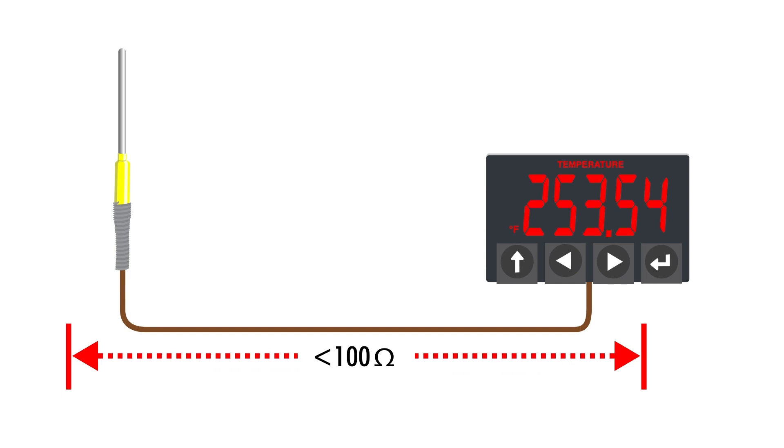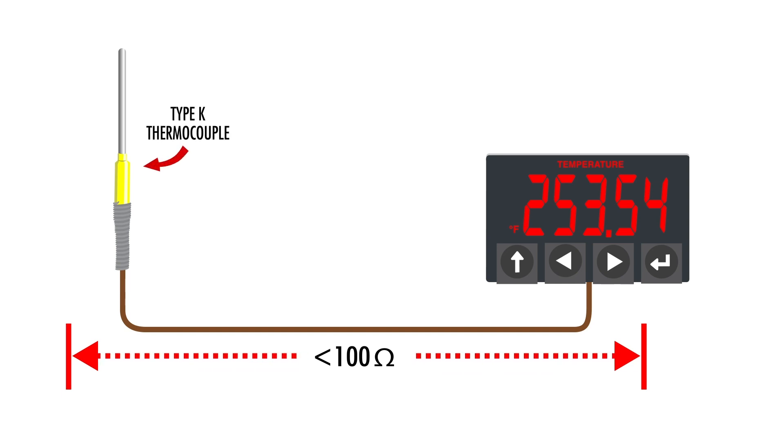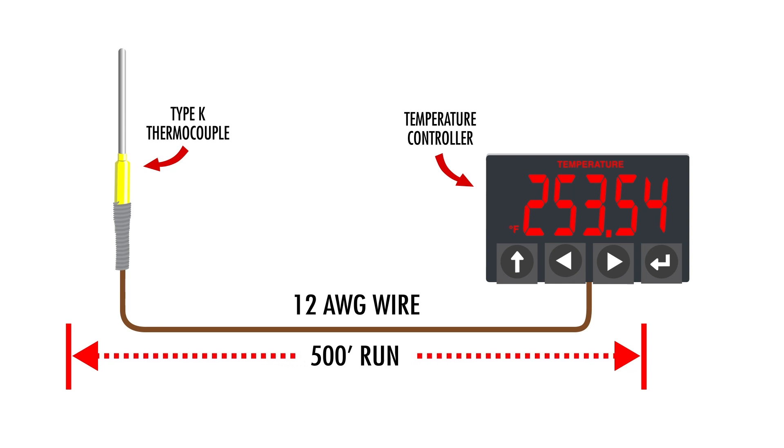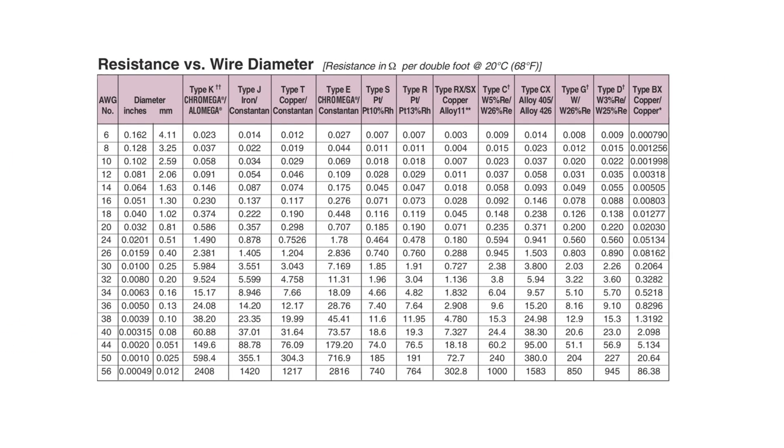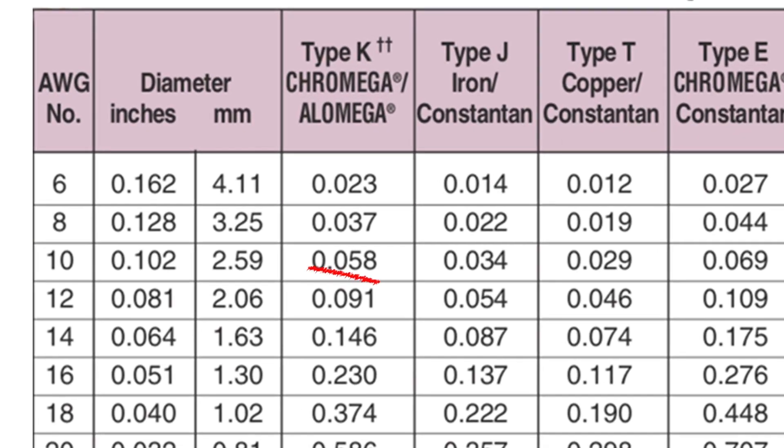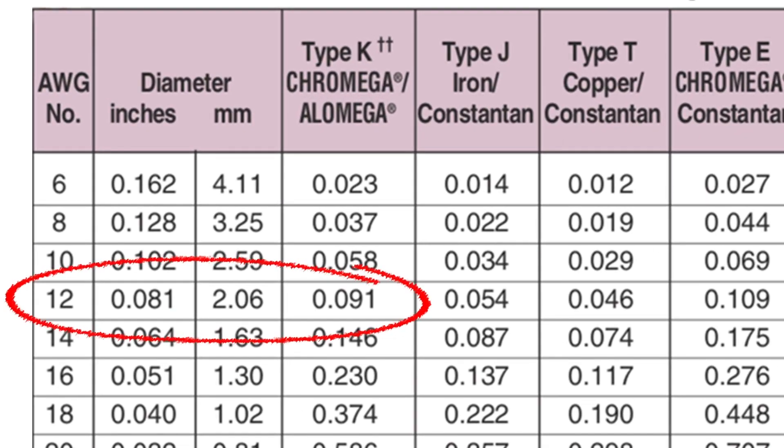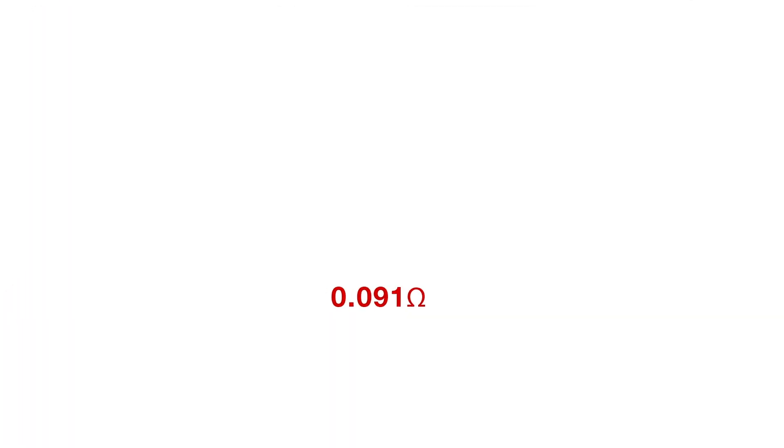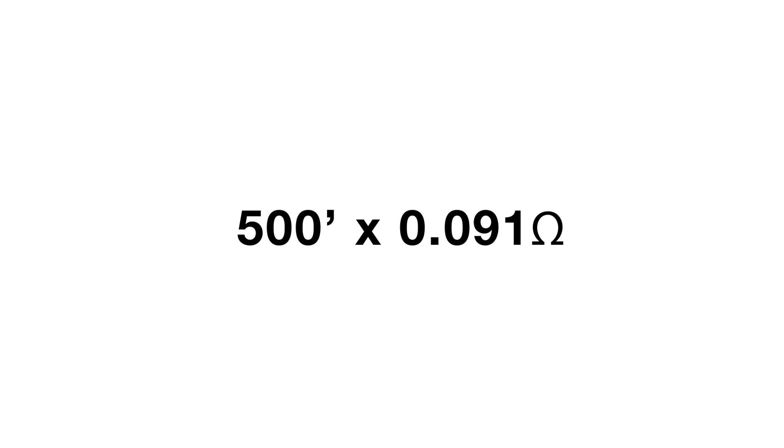With that, let's say we have a Type-K thermocouple connected to a temperature controller with a 500-foot run of 12-gauge wire. If we refer to the resistance versus wire diameter table, we can see that a Type-K thermocouple has a resistance factor of 0.091 ohms. So, if we multiply the length of our run, 500 feet times the resistance factor of 0.091, we get 45.5 ohms, which puts us well below the 100 ohms maximum total resistance that we mentioned earlier.